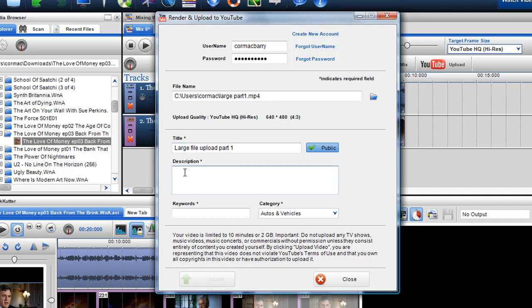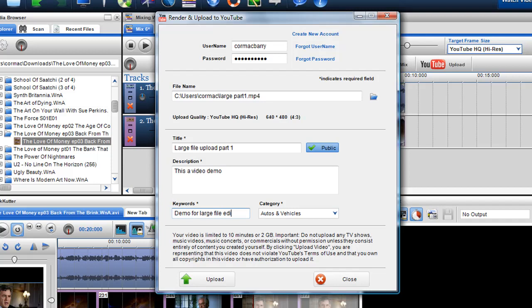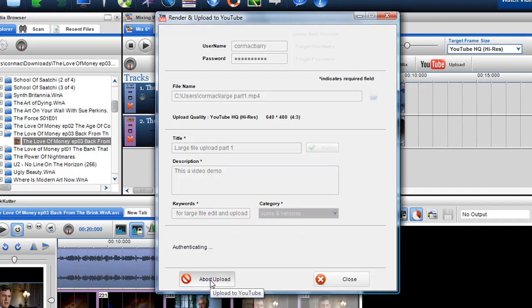Give it a description: 'This is a video demo for large file edit and upload.' I'm putting in all the keywords there, and then I can just click upload and that's upload part 1 coming up. I'll just abort this for a second.